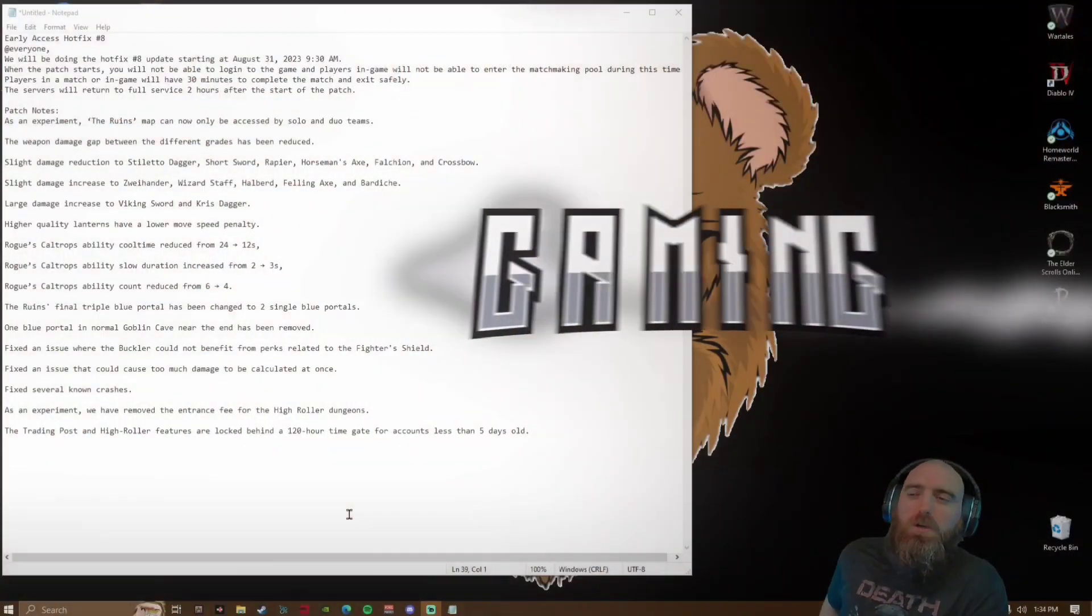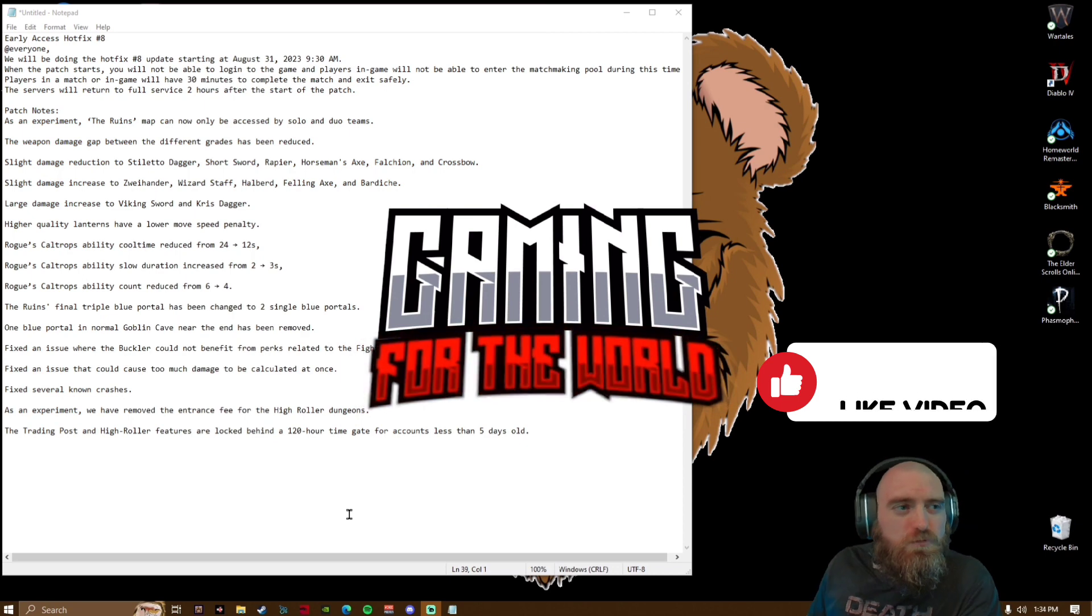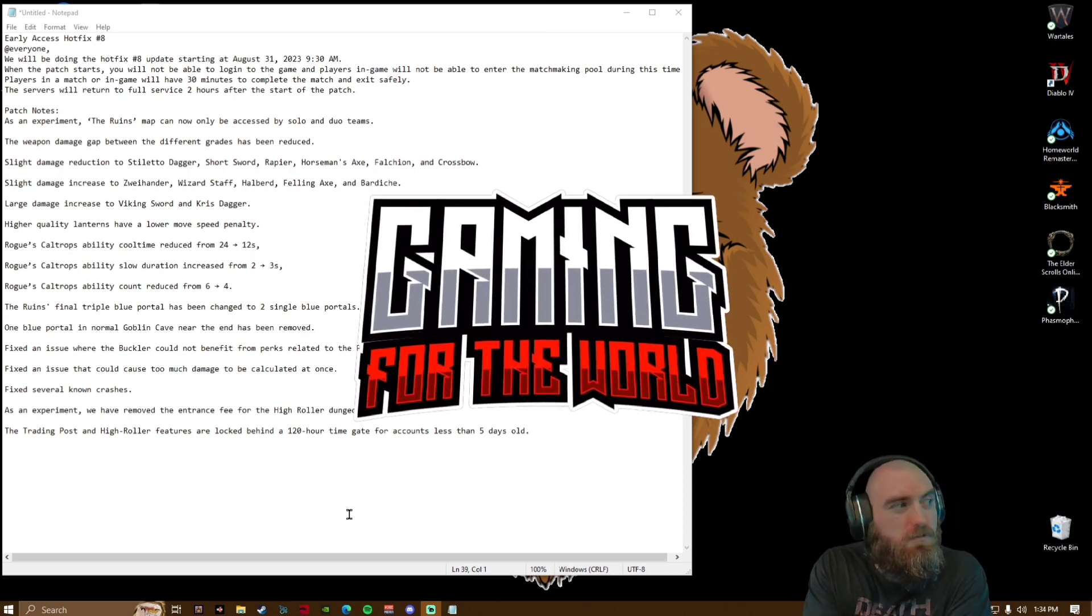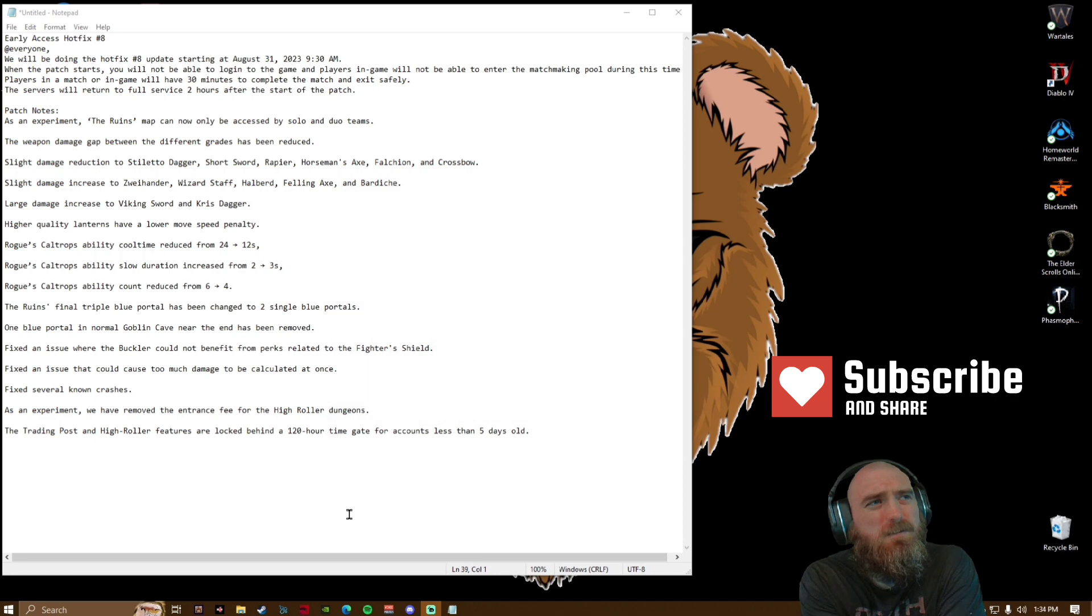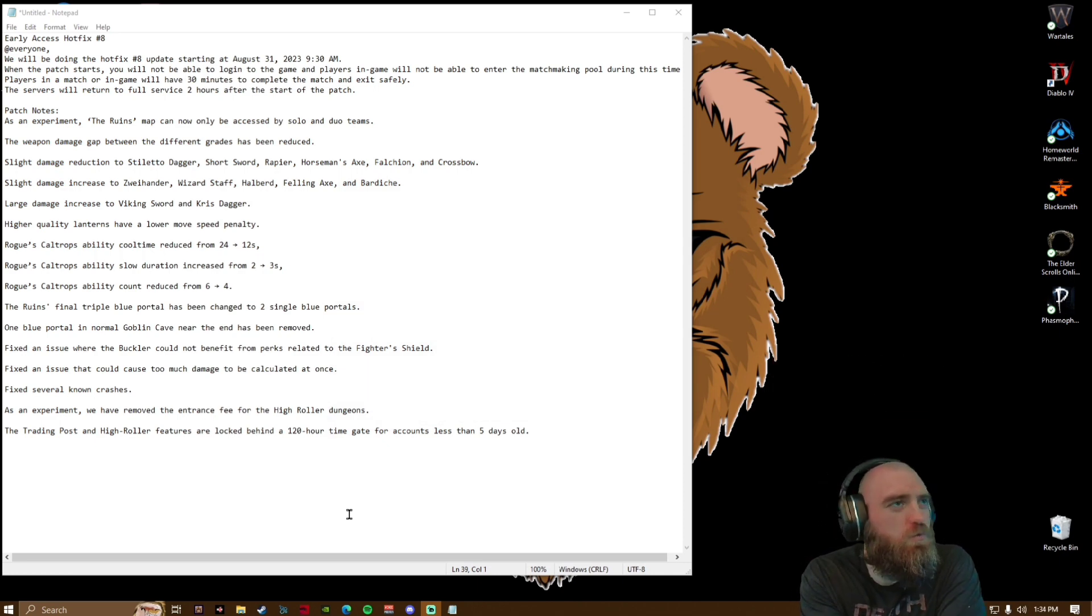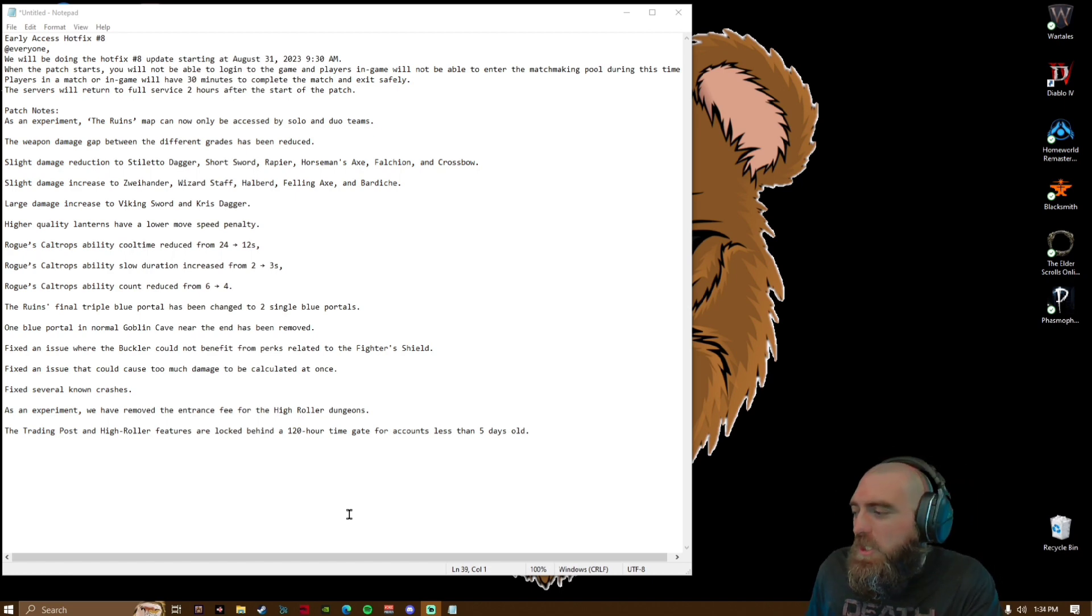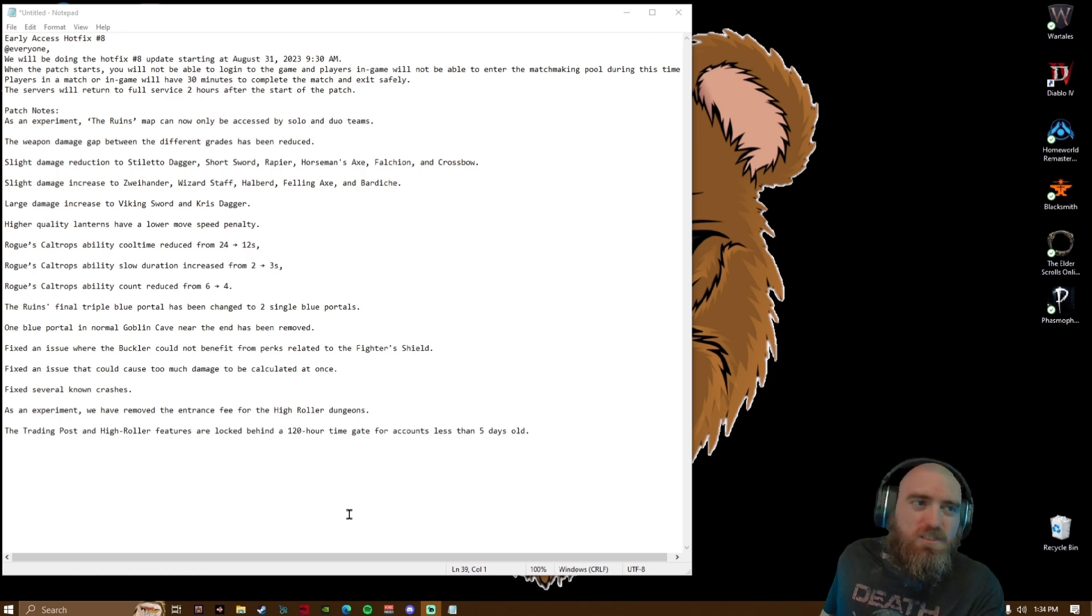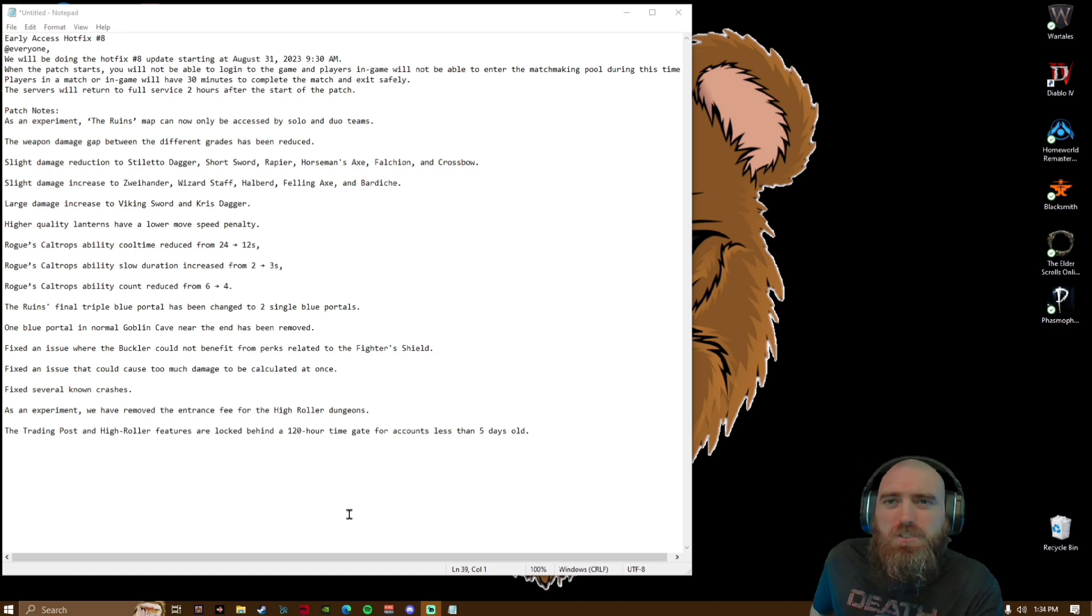Ladies and gentlemen, welcome back to another Dark and Darker patch notes. Here we are, as of August 31st, 2023 at 9:30 a.m. I was having a little bit of audio issues with my PC, thus I'm getting to this a little bit late. Apologize in advance.